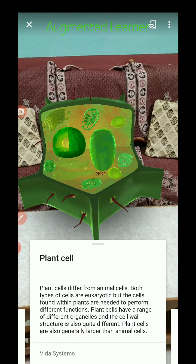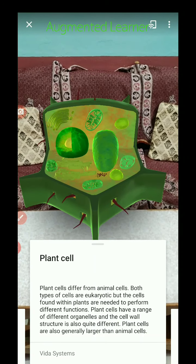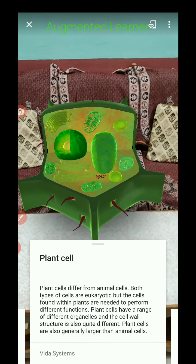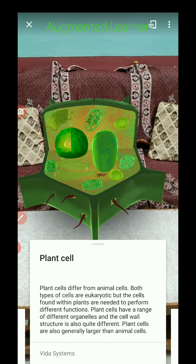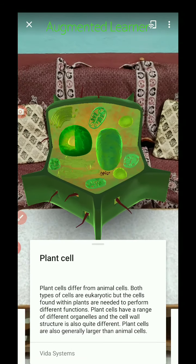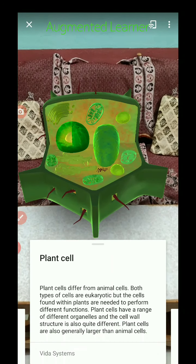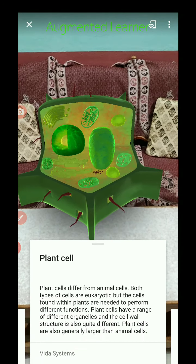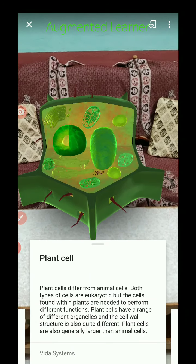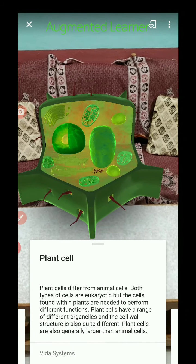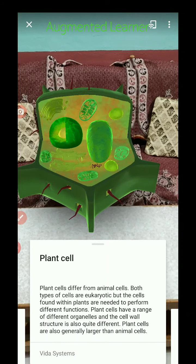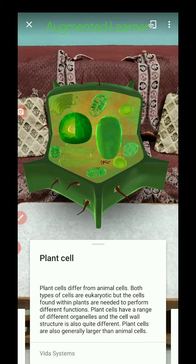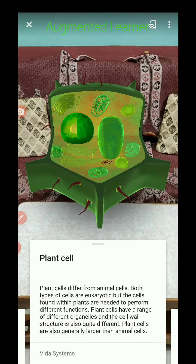Next, plant cells. Plant cells differ from animal cells. Both types of cells are eukaryotic, but the cells found within plants are needed to perform different functions. Plant cells have a range of different organelles, and the cell wall structure is also quite different. Plant cells are also generally larger than animal cells.